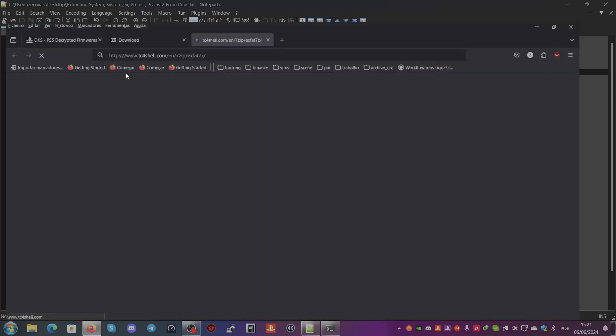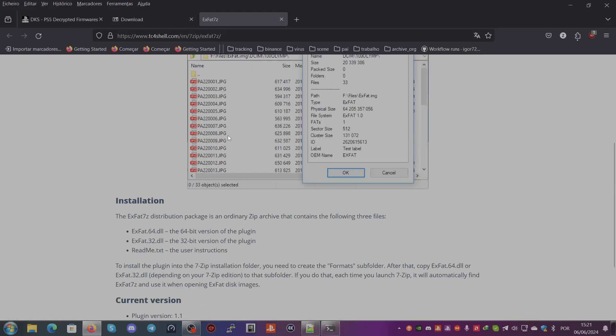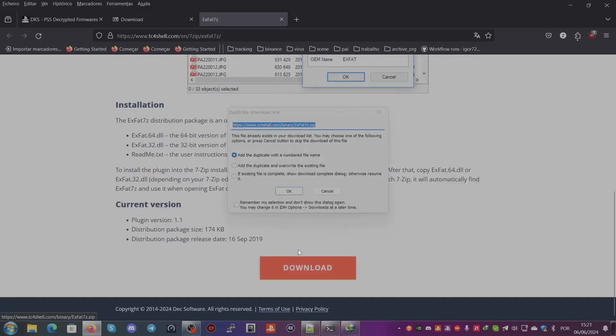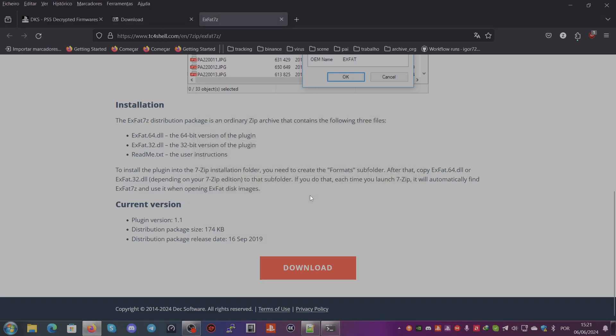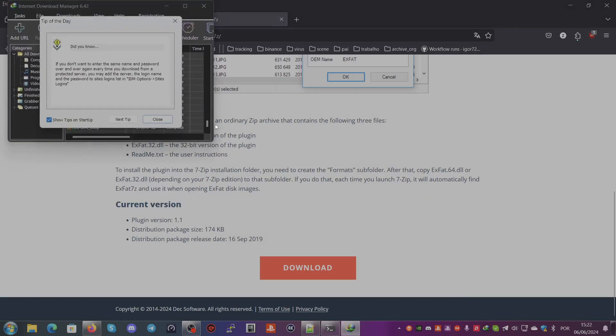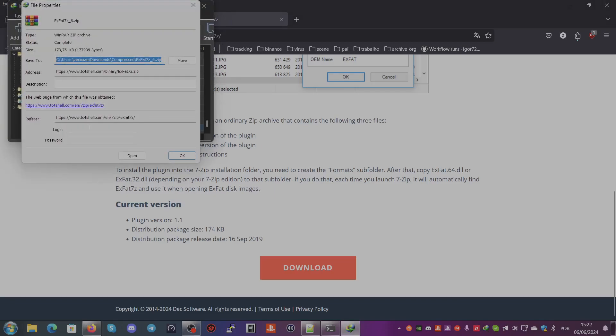You can see here that there are two versions for Windows - one is 64-bit and the other is 32-bit.